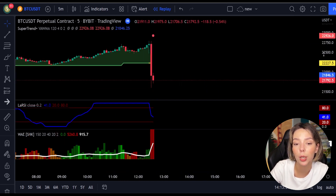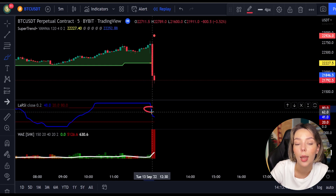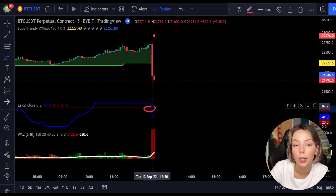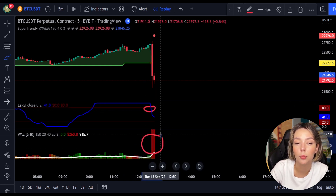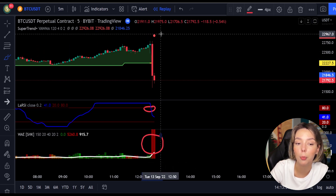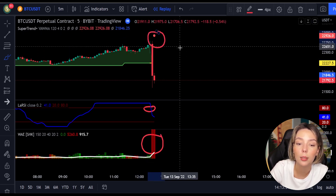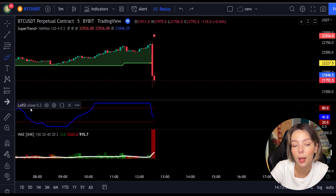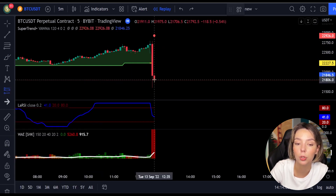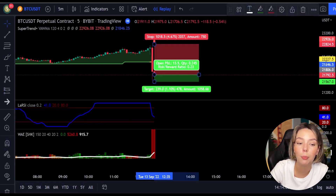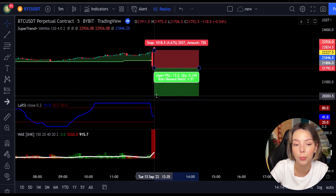Here is another good example for a short trade: the price action is below the Super Trend indicator and it's red, we have a dark red candle, and the Laguerre RSI is breaking below the upper band from top to bottom. We get in the trade at the close of that candle, keep our stop loss above the recent swing high, and maintain a risk-to-reward ratio of one to one-and-a-half.